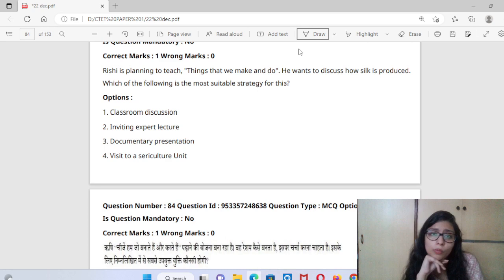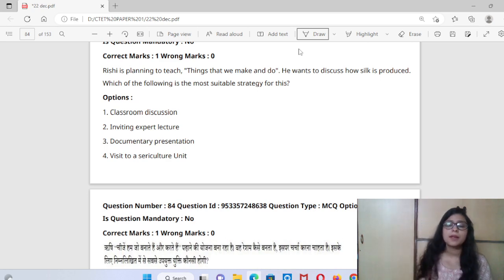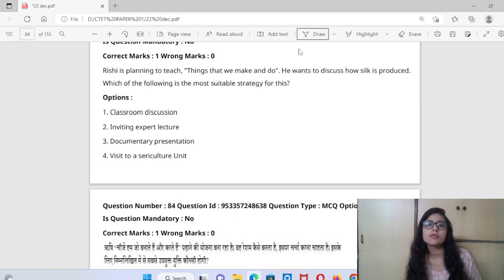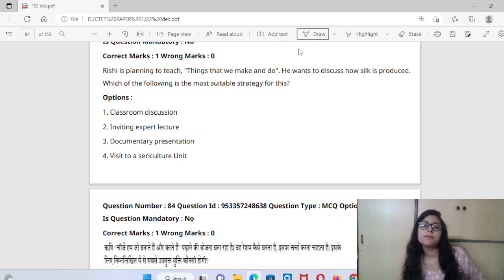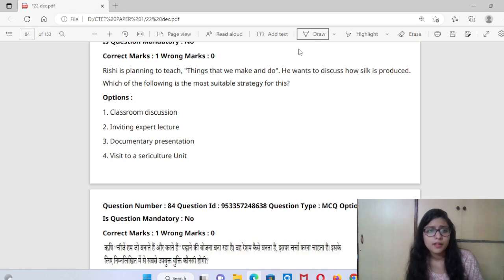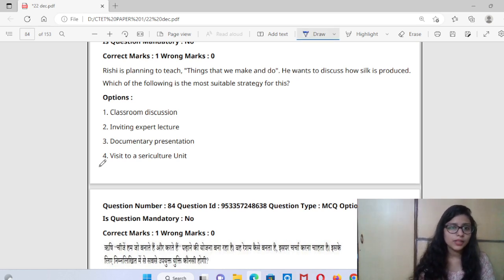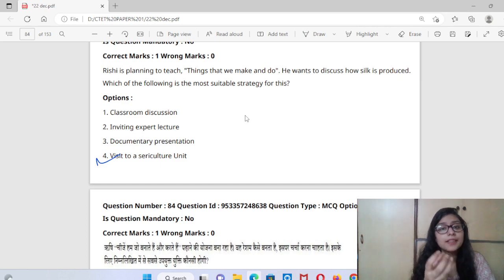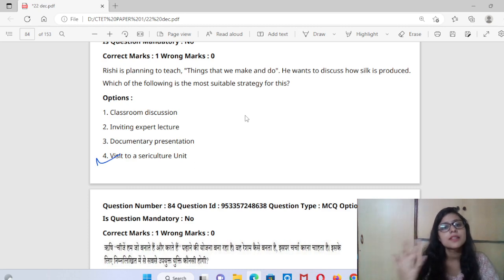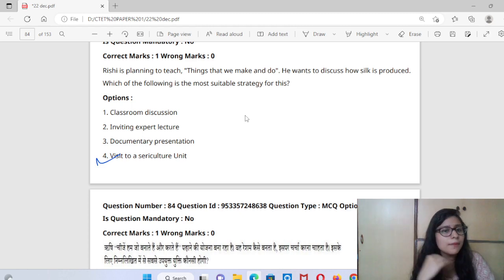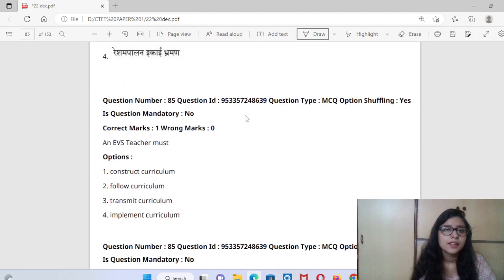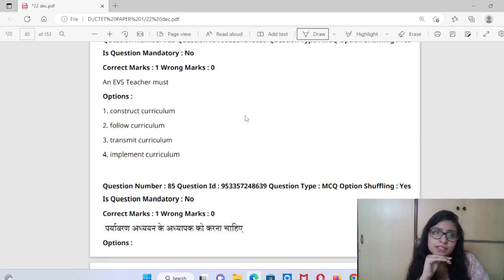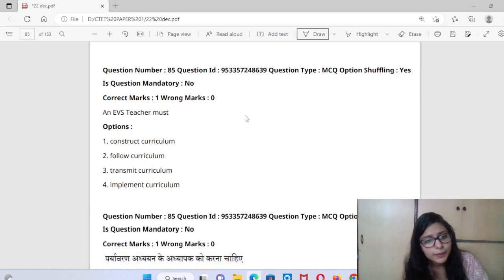Question 84: Rishi is planning to teach 'things what we make and do' and wants to discuss how silk is produced. Which suitable strategy should be adopted? The best thing is to visit a Sericulture Unit — where raw silk is produced. If we visit the Sericulture Unit, the problem will be solved. An EVS teacher must construct curriculum, follow curriculum, transmit curriculum, and implement curriculum.